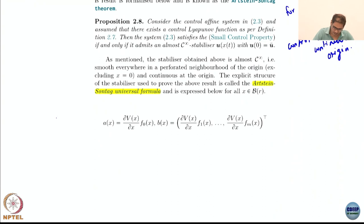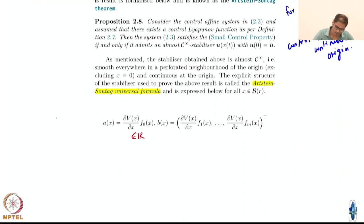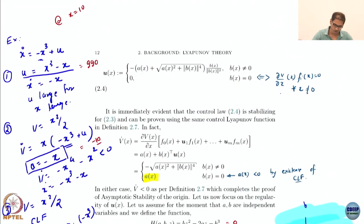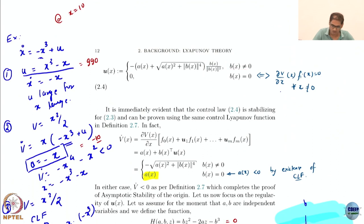The proof is based on the Artstein-Sontag universal formula. It is defined by first defining two placeholders A(x) and B(x). A(x) is the derivative of V with respect to the drift vector field — a real scalar value. B(x) is the derivative of V with respect to the control vector fields — an M-dimensional vector. The universal formula for the control u(x) is: minus [A(x) + √(A²+‖B‖⁴)] · B(x) / ‖B(x)‖² when B(x) ≠ 0, and zero when B(x) = 0.